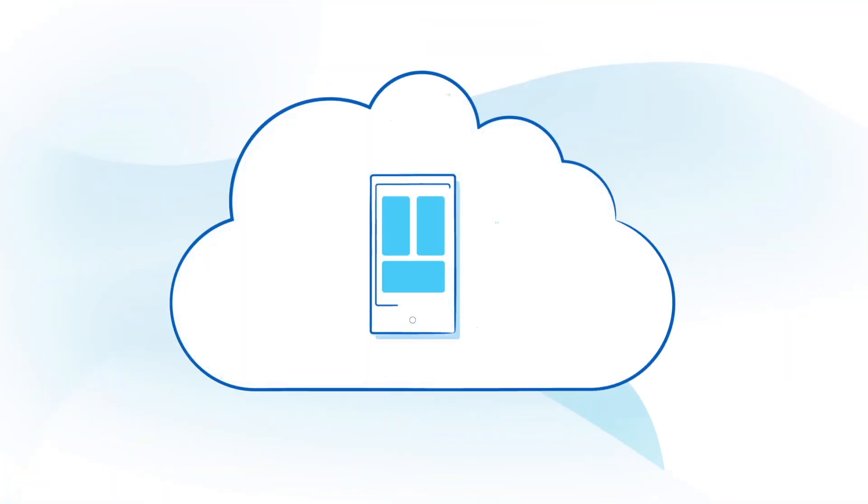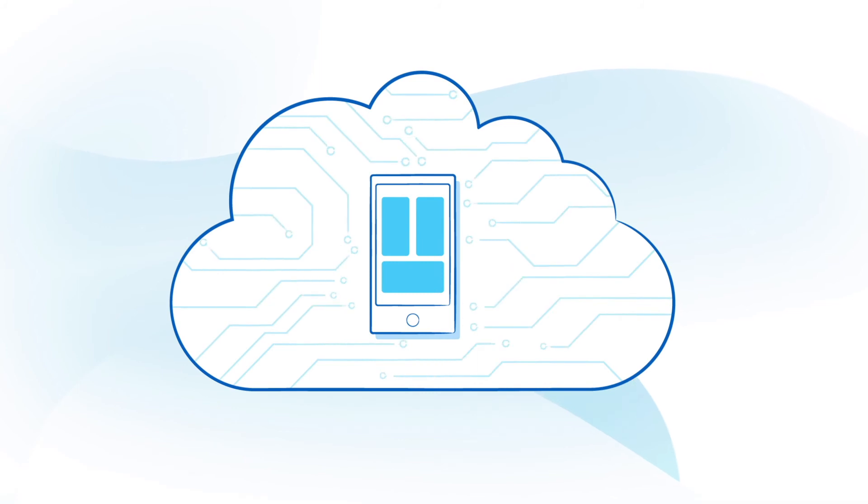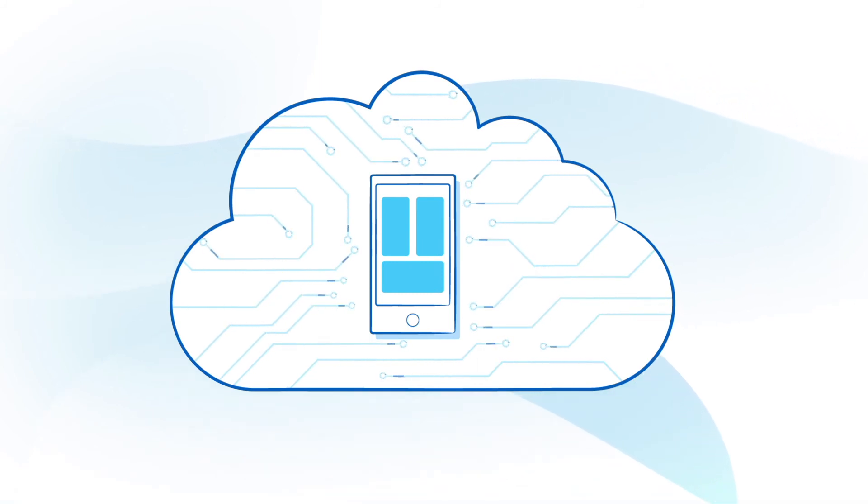Your worries about setting up a hosting environment are history because Mendix takes care of the staging and deployment of your app.